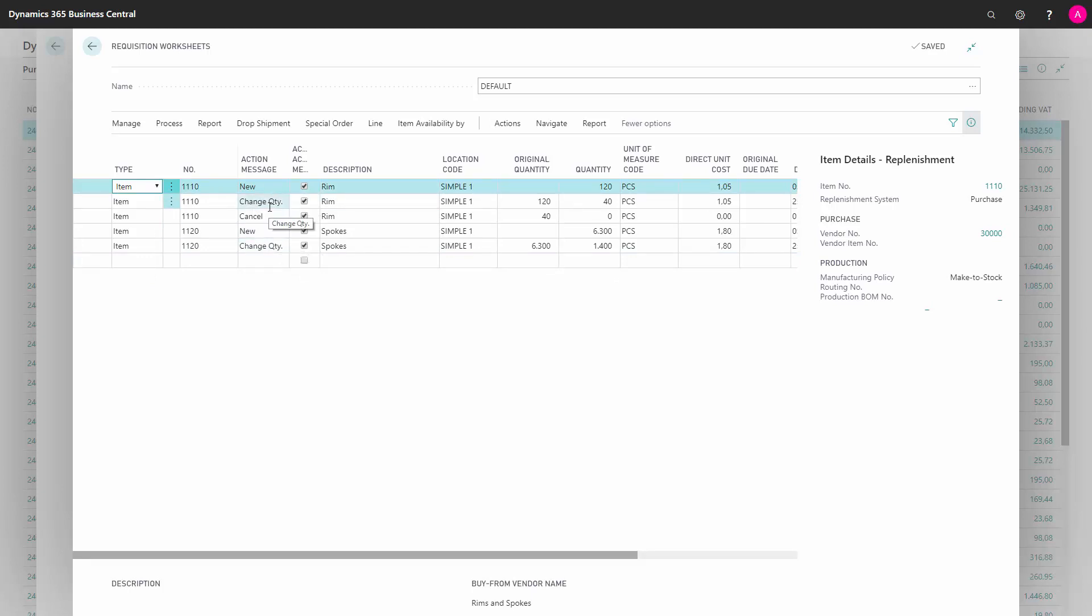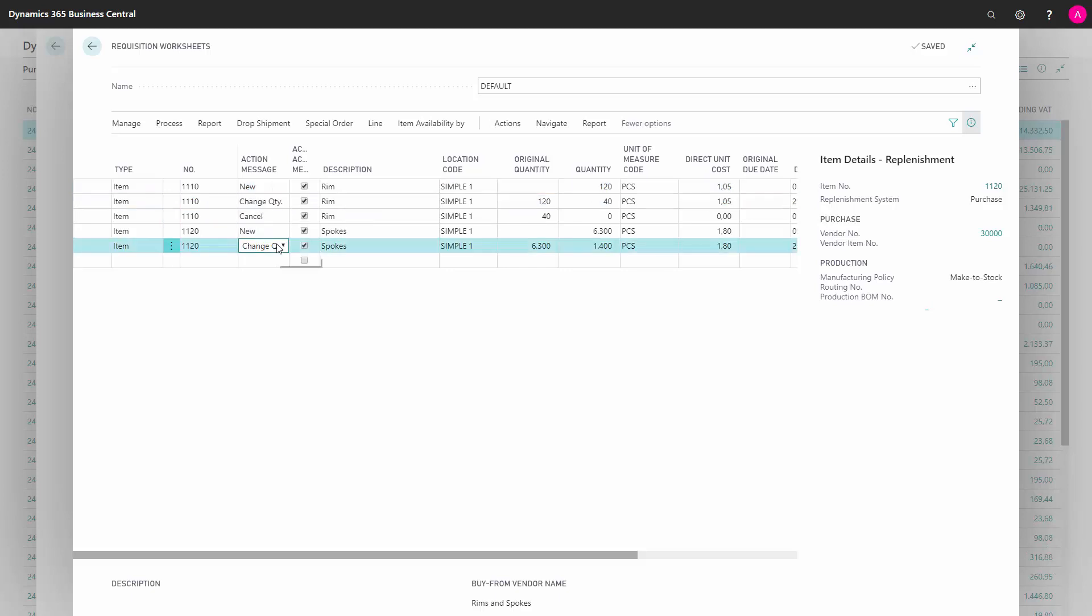Those are the action messages for each line that you need to look carefully into. If you look at the possible action messages here, it could suggest to change the quantity on a purchase line, it could suggest to reschedule, meaning moving the purchase line in date.